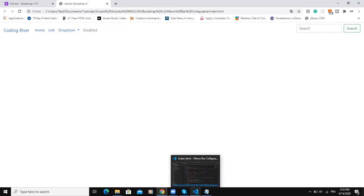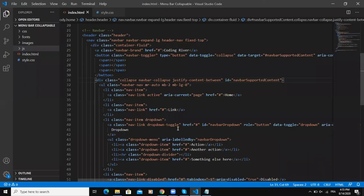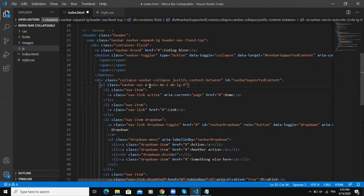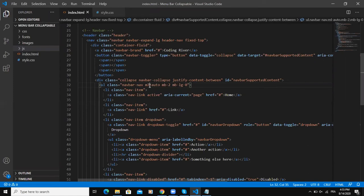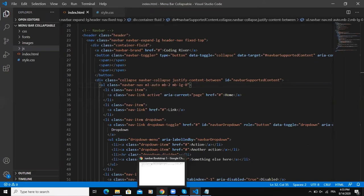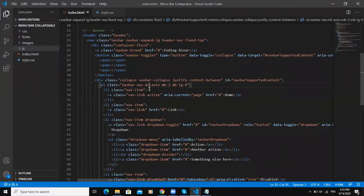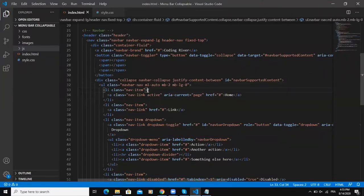Here I have the logo, the brand, and then the navigation bar items. Here instead of making a margin-right, I'm going to say margin-left auto like this. As you can see now I have the margin left here based on what I specified.